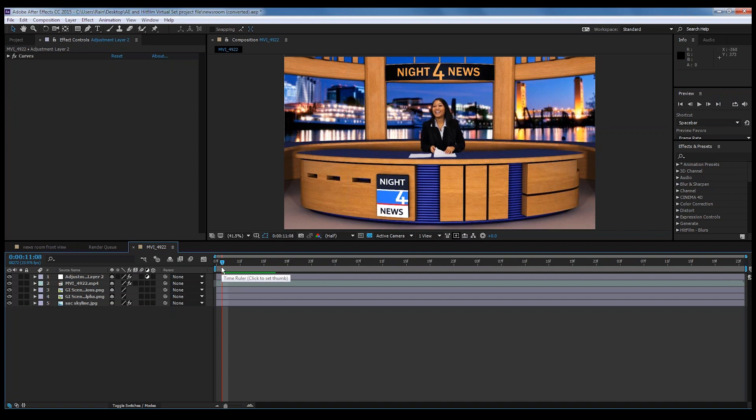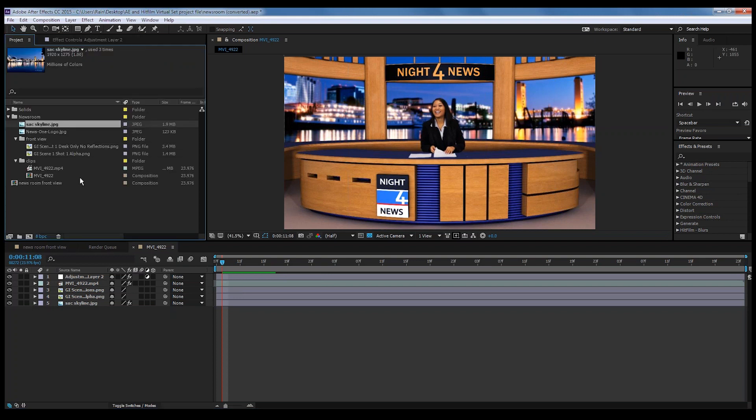So it looks good, blends together, and you've pretty much got a virtual set. But there are some more advanced techniques we can do to make it even more realistic — kind of tricking the audience into thinking it's all one natural thing.